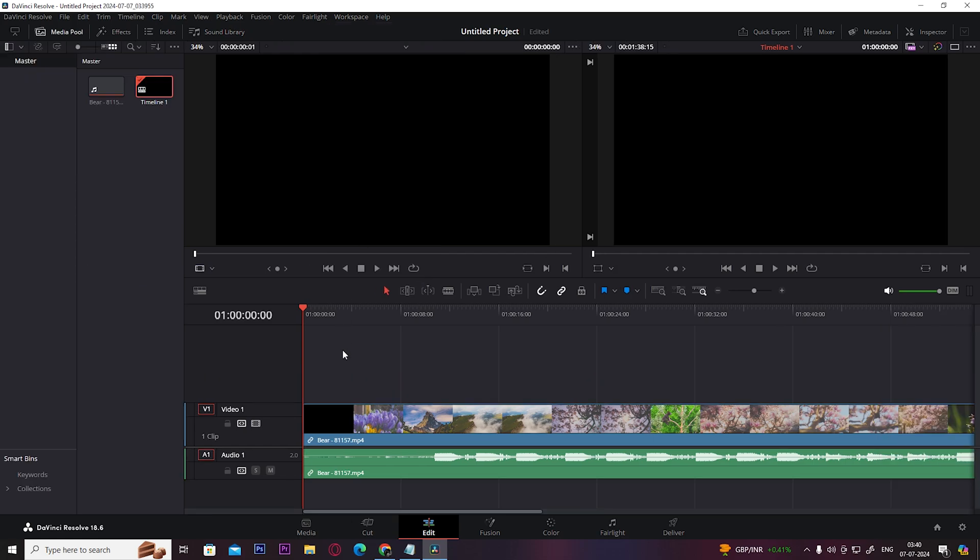Once you open up DaVinci Resolve 18, you get this default layout which you would want to change and set as per your desire.